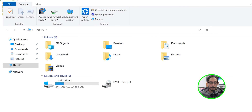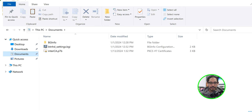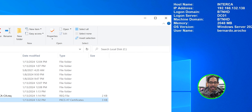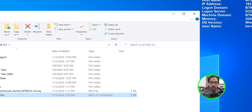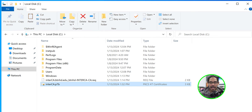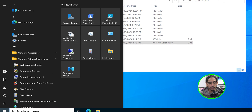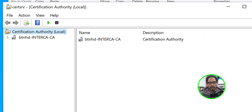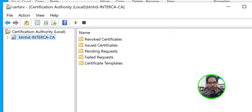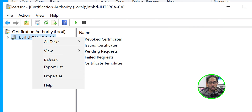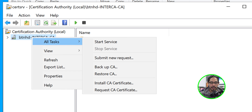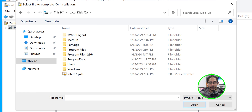Open File Explorer on the root CA server, go inside the Documents folder — that's the file. Copy it and move it into the intermediate CA server. On the intermediate server, click Start, open Windows Administrative Tools, and click on Certification Authority. Select your server, right-click, go to All Tasks, and click Install CA Certificate. Browse to the C drive where the P7B file was dropped, select it, and click Open.